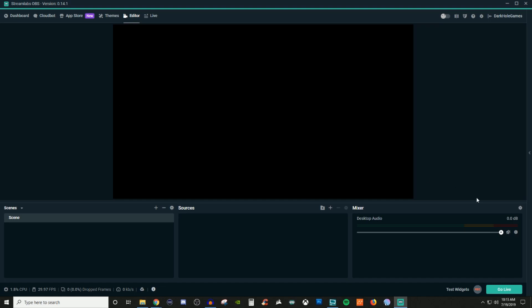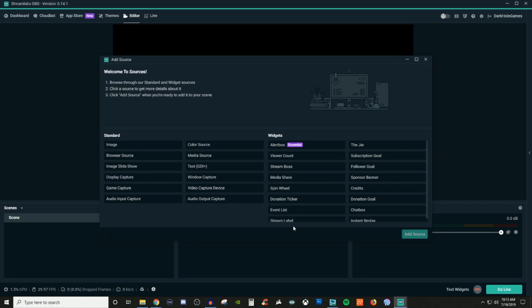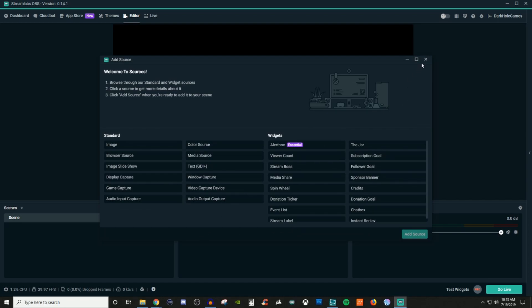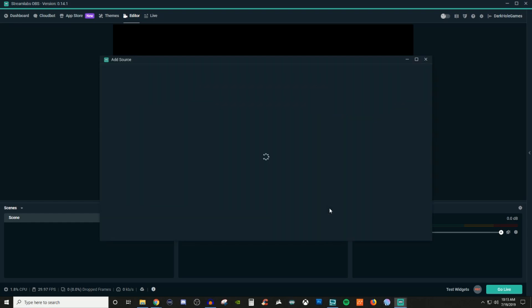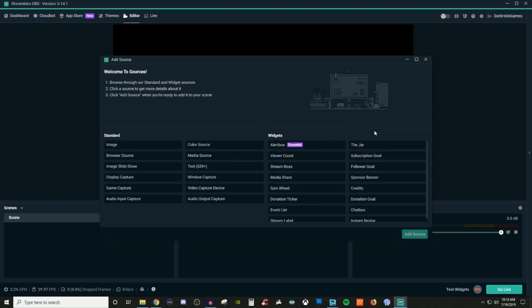If you go into here, this is where all of your sources are going to be. The way I got to that was I clicked on the little plus icon. This is going to bring up all of your sources. If you click on the plus icon by sources, you'll be able to see all this.